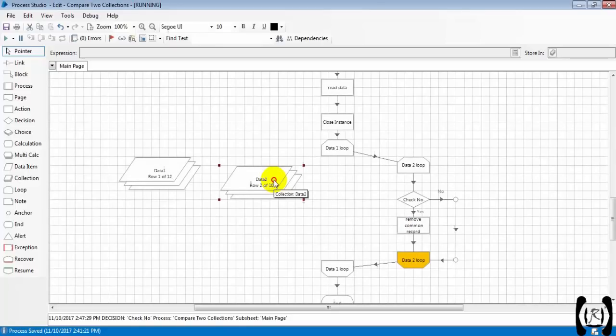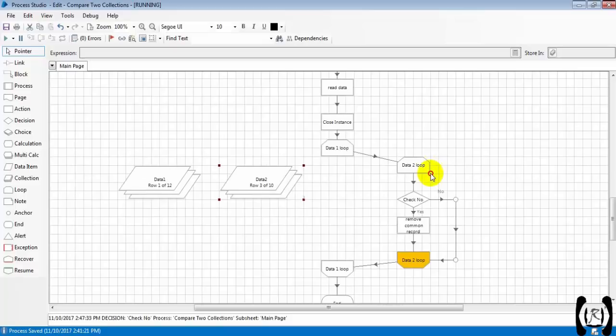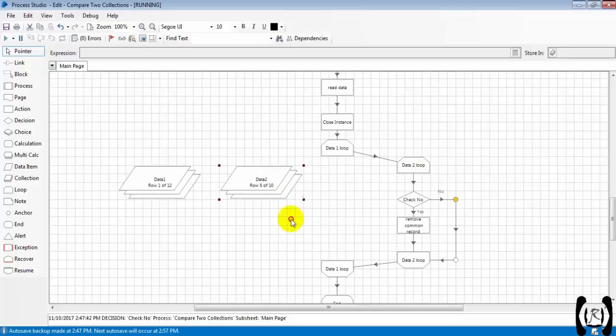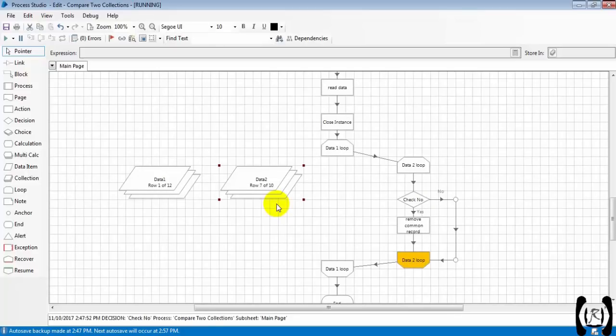It is going through the data two collection - row 4 of 10, row 5 of 10, row 6 of 10. It is checking if there are any duplicates.